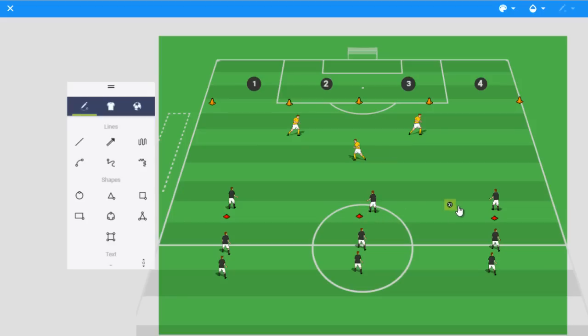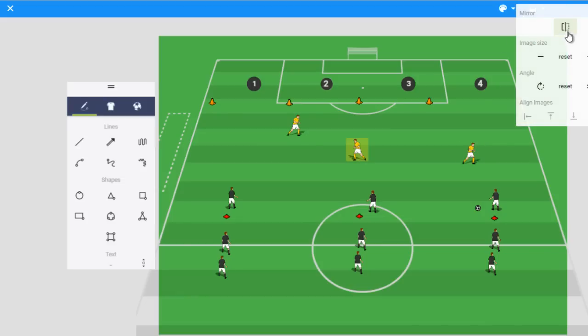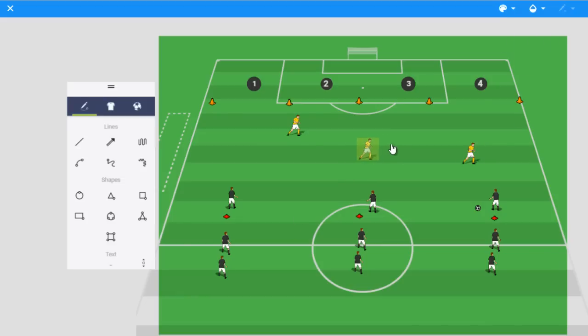If the ball gets switched to the other side here, now we've got the pressuring player coming from this direction. We've got this player flipping around to face the ball.